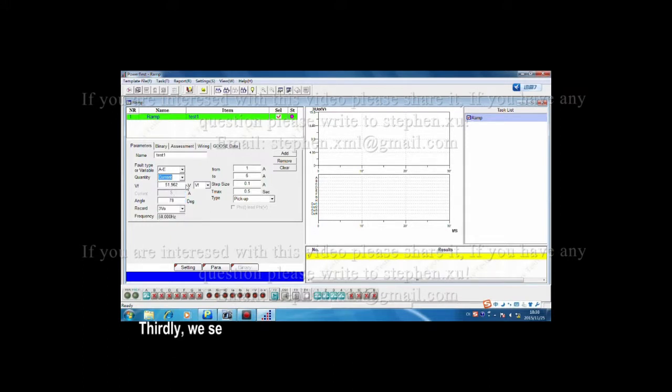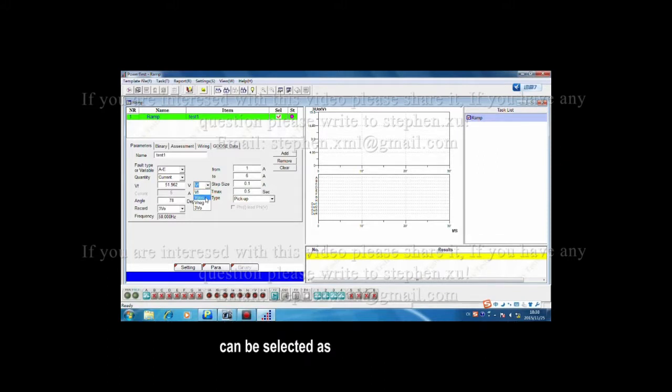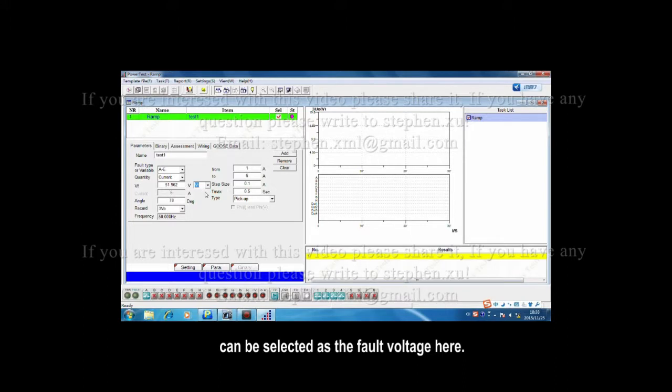We set the value of the fault voltage here. Each one of the positive voltage, negative voltage, and residential voltage can be selected as the fault voltage here.